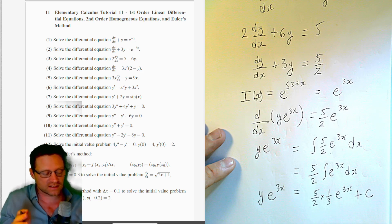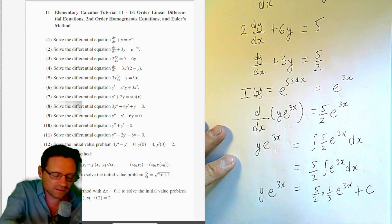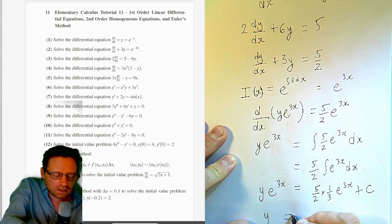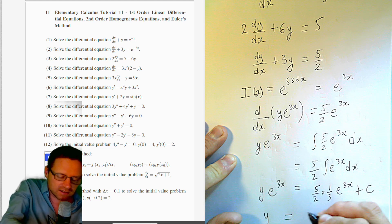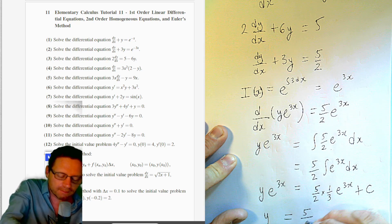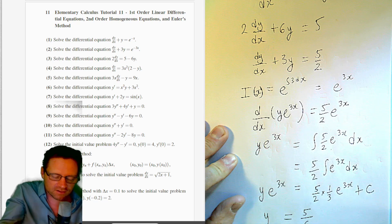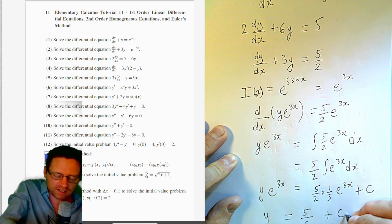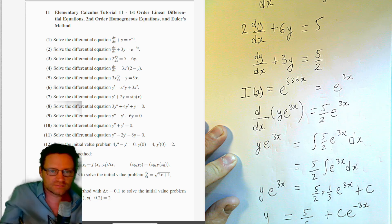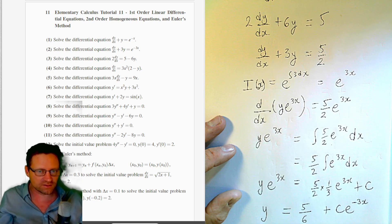Dividing through by e^(3x): y = 5/6 + c·e^(−3x). That's our general solution to Question 3.